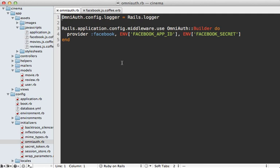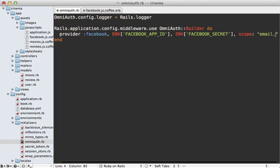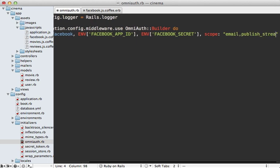And to do this with the OmniAuth Facebook gem, just go to the initializer where we set up the Facebook provider and pass in a scope option. And you can pass in a comma separated list of permissions here, such as let's say we want to be able to read their email address and publish to their stream.